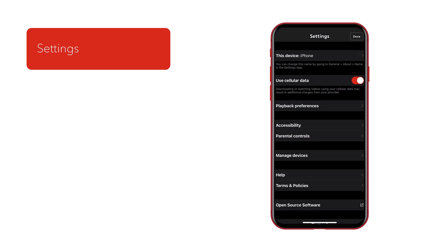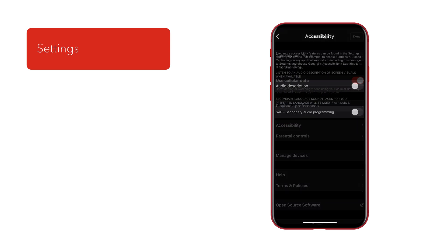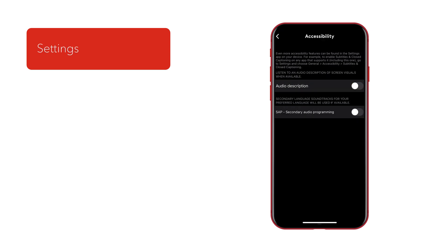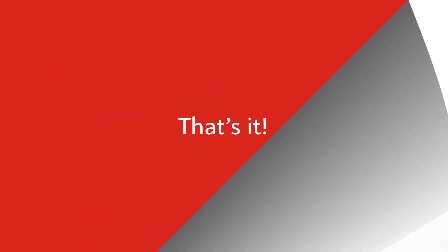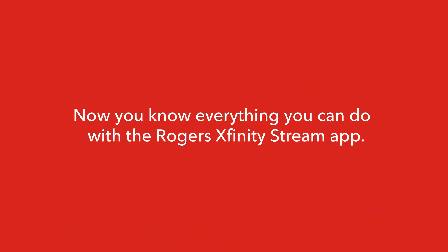And the Settings section is where you can access and manage your Ignite TV app settings, including accessibility options and parental controls. That's it. Now you know everything you can do with the Rogers Xfinity Stream app.